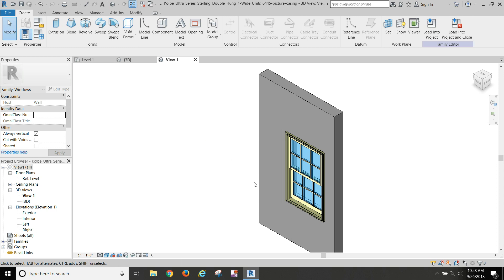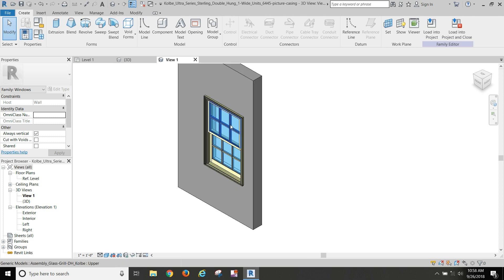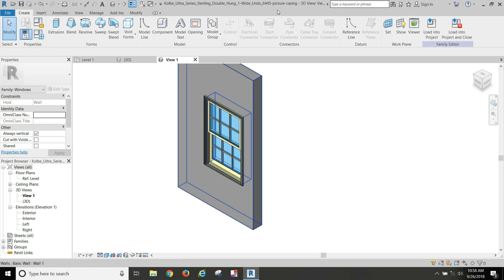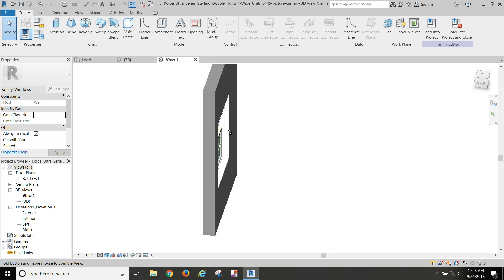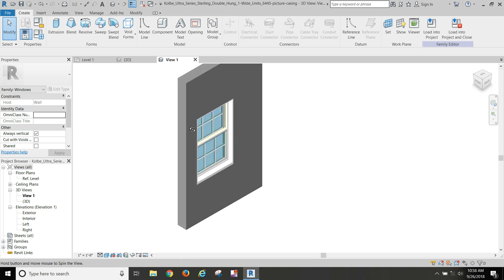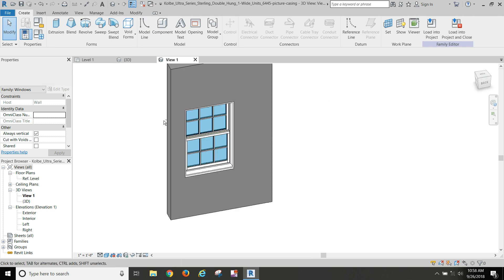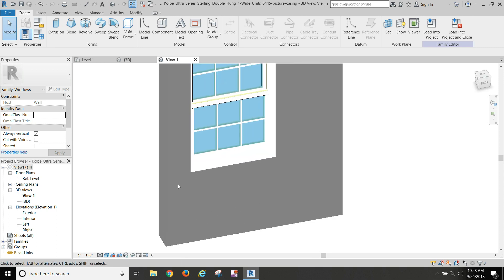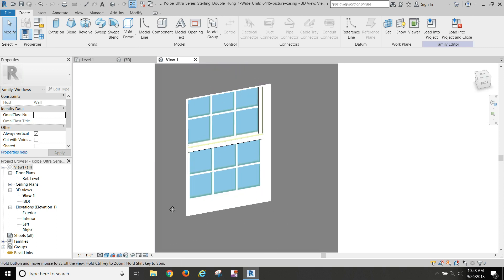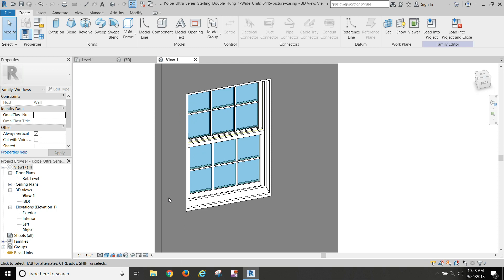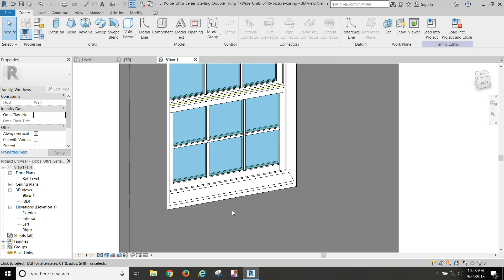So I've got my window here that I just saved and I renamed it picture casing, and I want to put trim on the interior side of it. I'm going to show you one way to do that, and then we're going to look at another way to do it also. Now what this will do is we're actually going to edit the family to add this trim to the inside of it.